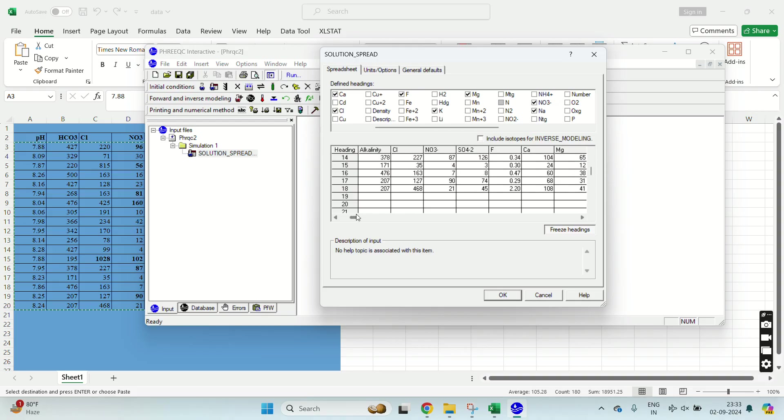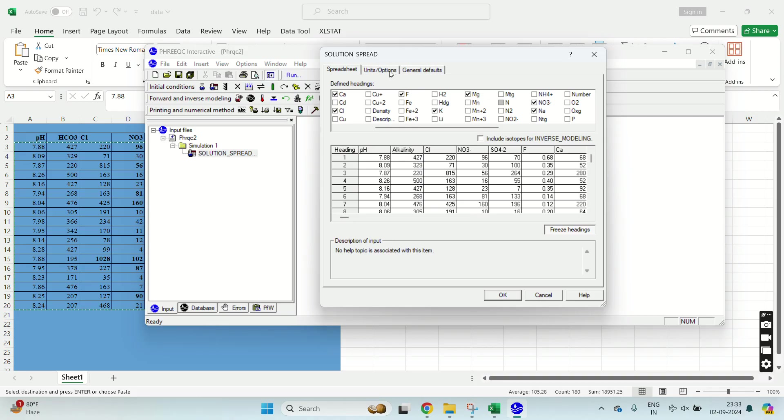I have imported my data from Excel to the PHREEQC software. Now I have to set the units.